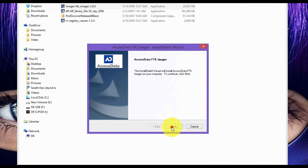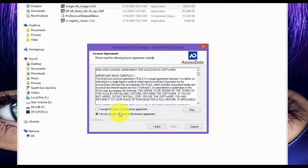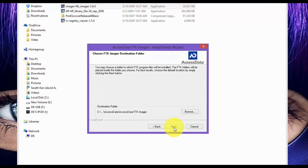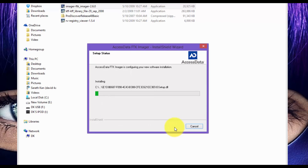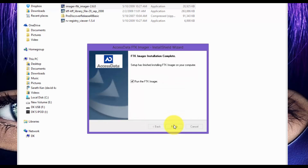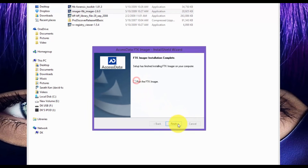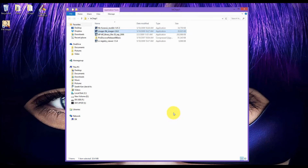Click next. I accept and next. Next again. Uncheck run the FTK Imager and click finish.